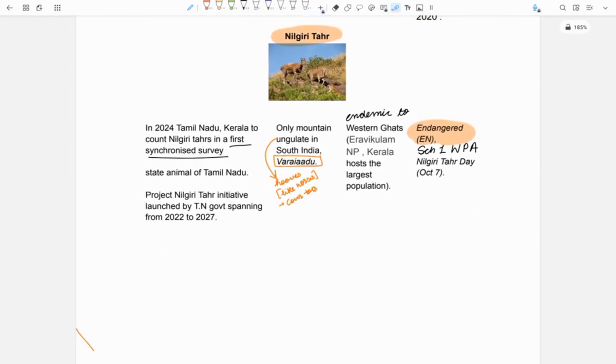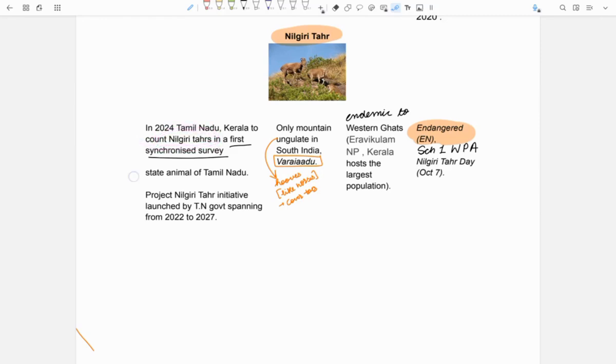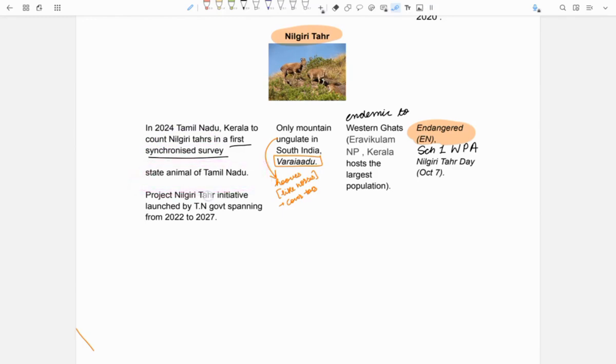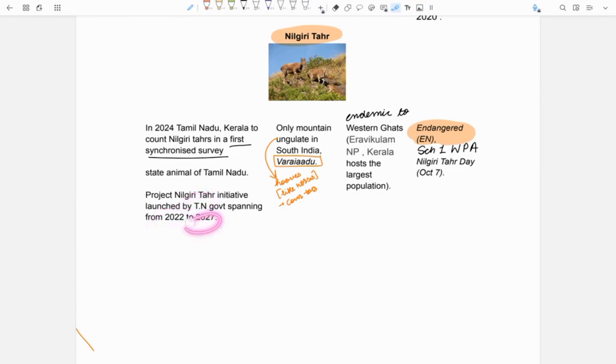Next is Nilgiri Tahr. In 2024, Tamil Nadu and Kerala conducted first synchronized survey to count Nilgiri Tahrs. Nilgiri Tahr is the state animal of Tamil Nadu. Project Nilgiri Tahr was started by Tamil Nadu government in 2022 and is a 5-year program which will continue till 2027.